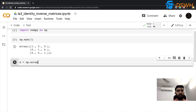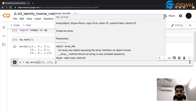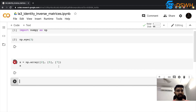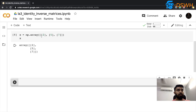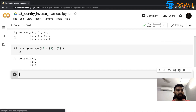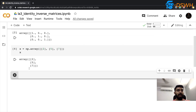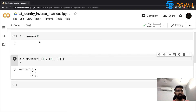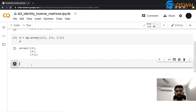Using `np.array`, I'll pass in the vector — let's say [2, 5, 7]. I need to add the opening and closing square brackets. So my X vector is ready as a 2D array, and I also have my identity matrix ready, stored as `I`.